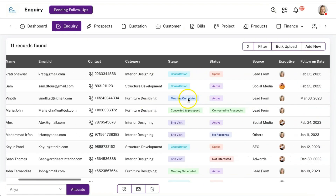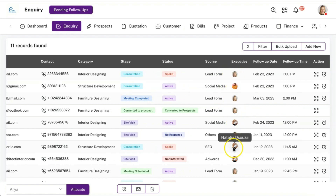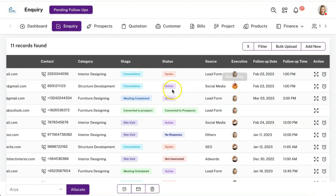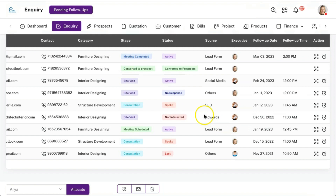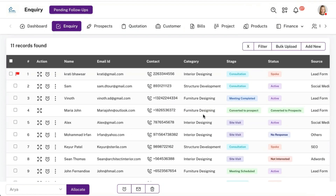The leads will also get allocated to your sales executive in an automated manner. In Facebook lead integration settings, you can define to which person a particular lead needs to be allocated. If you select multiple sales executives, it will get allocated on a rotational basis as well.